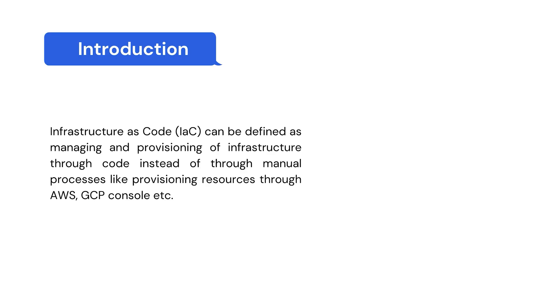Infrastructure as code can be defined as managing and provisioning our infrastructure through code, instead of using manual processes like provisioning it through AWS or GCP console.